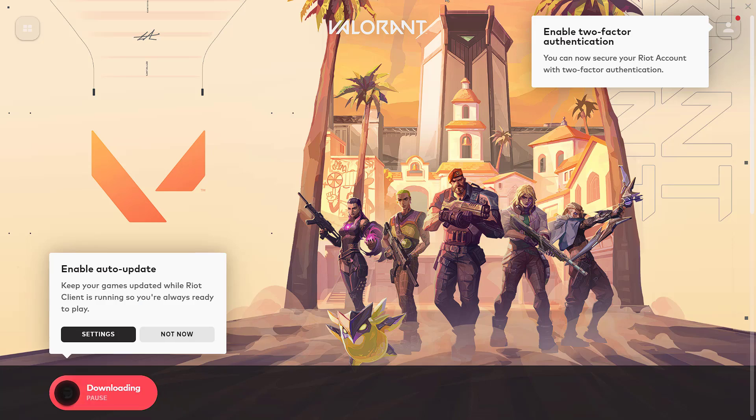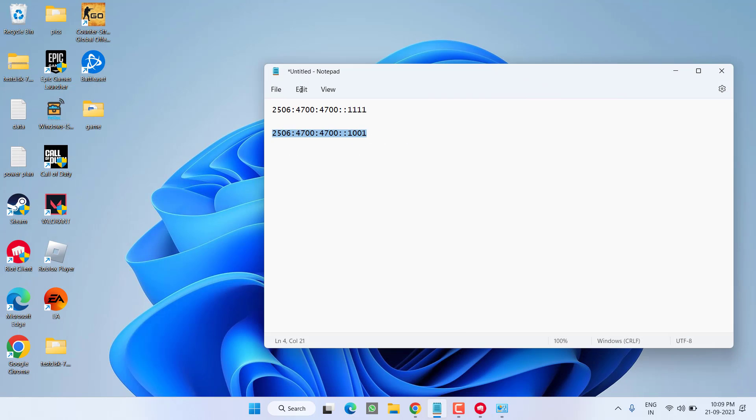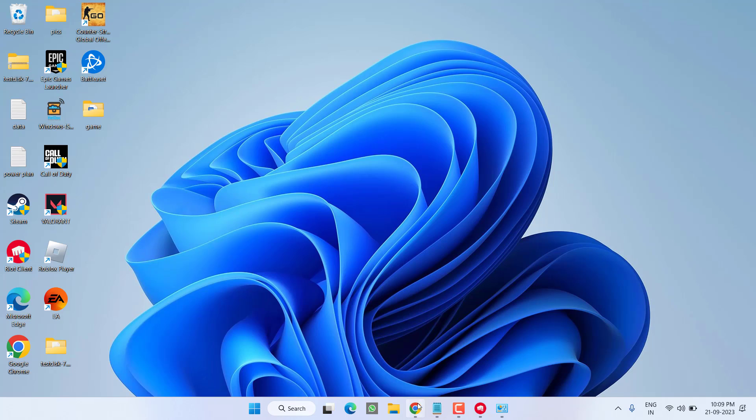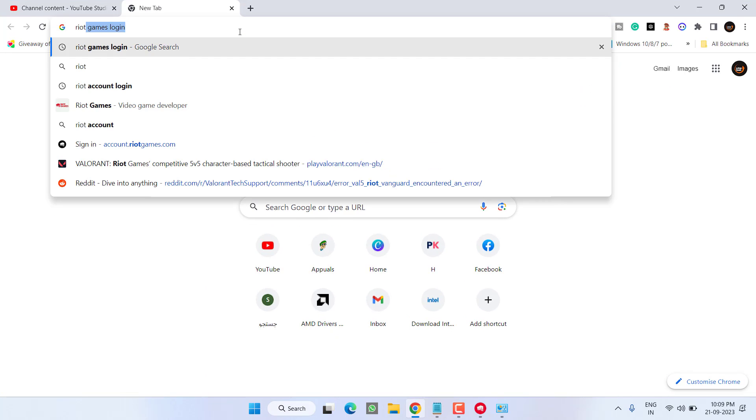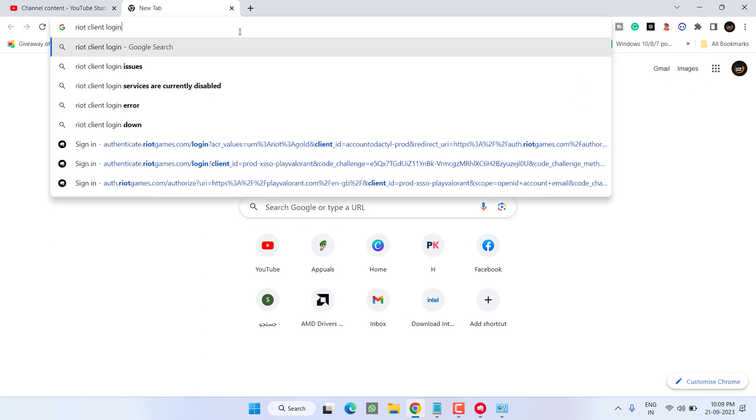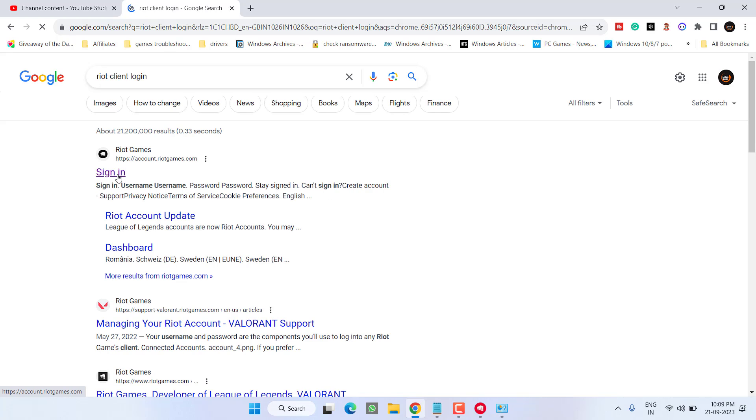Now if this method also failed to work out, let's proceed with the last step. You need to open up your browser and type in Riot client login and hit the Enter key. Open the first website.